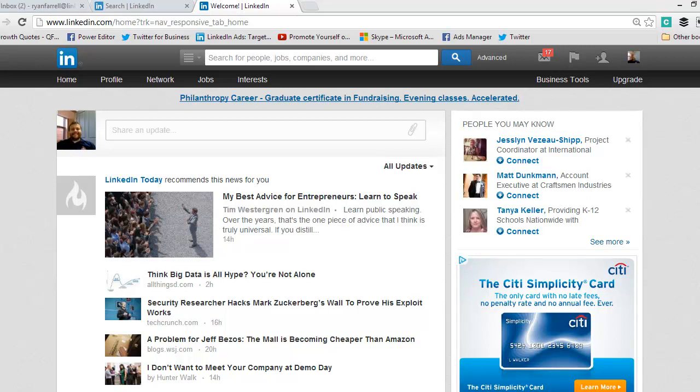When someone sends you a connection request on LinkedIn, I would always suggest accepting it. If it becomes a problem with spamming, then at that point you can go in and disconnect from them.